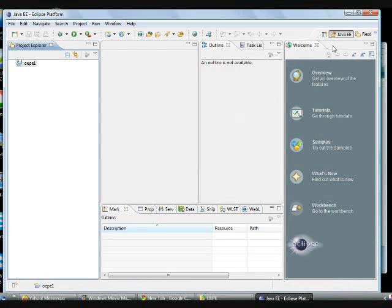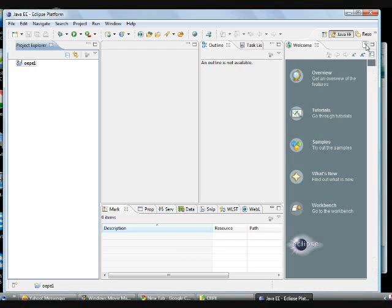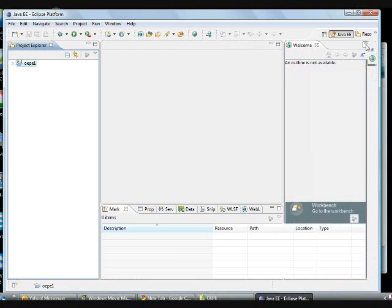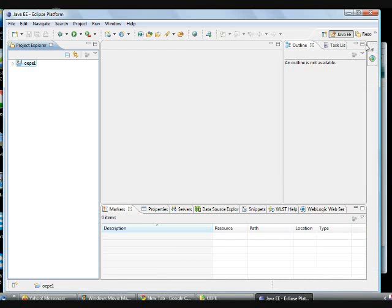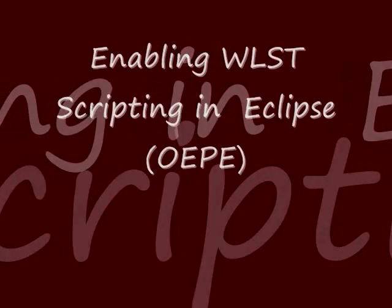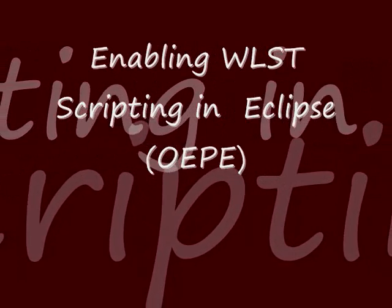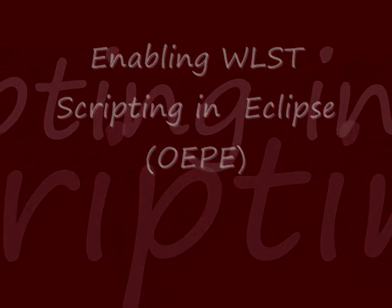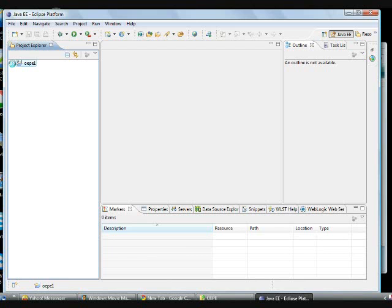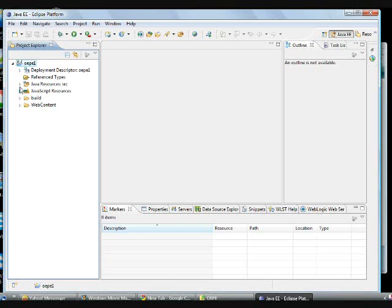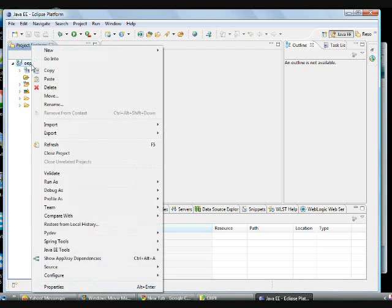Here, this is the opportunity where you can create scripts. Let us start. Let us enable the WLST scripting in your Eclipse. Here I am starting Eclipse and go to the properties.